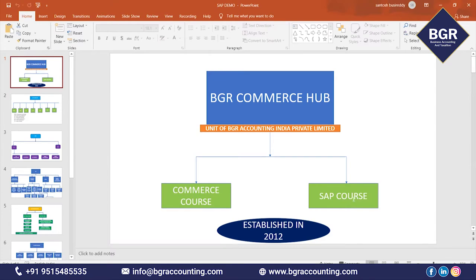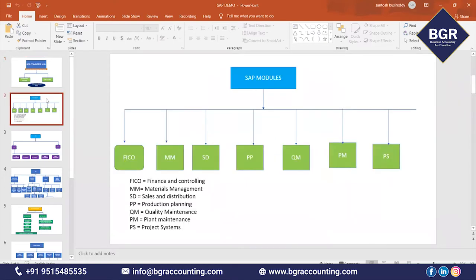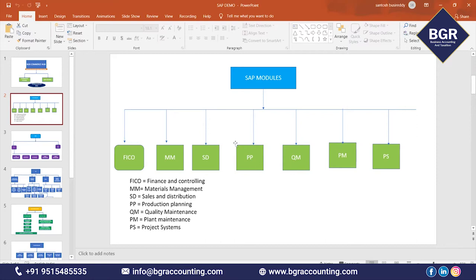Now we are going to discuss about the SAP course — this demo is for the SAP course. In SAP, there are many modules. FICO is one module — FICO means Finance and Controlling. There are also MM (Materials Management), SD (Sales and Distribution), PP (Production Planning), Quality Management, Plant Maintenance, and Project Systems. There are almost 40 to 50 modules, like CRM (Customer Relationship Management) and others.